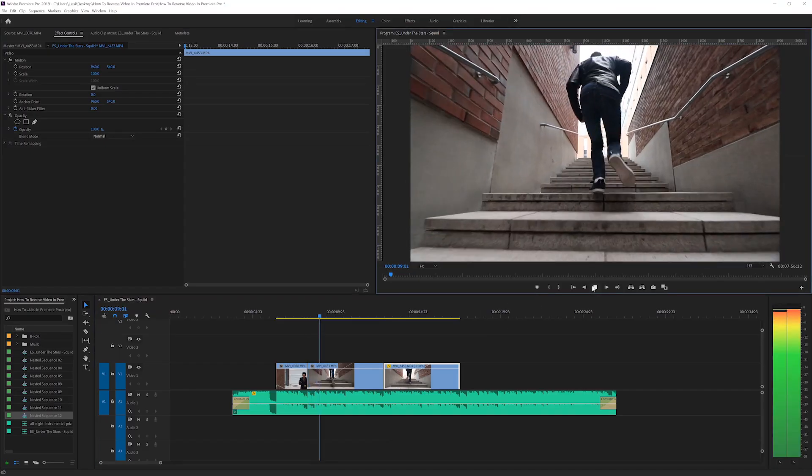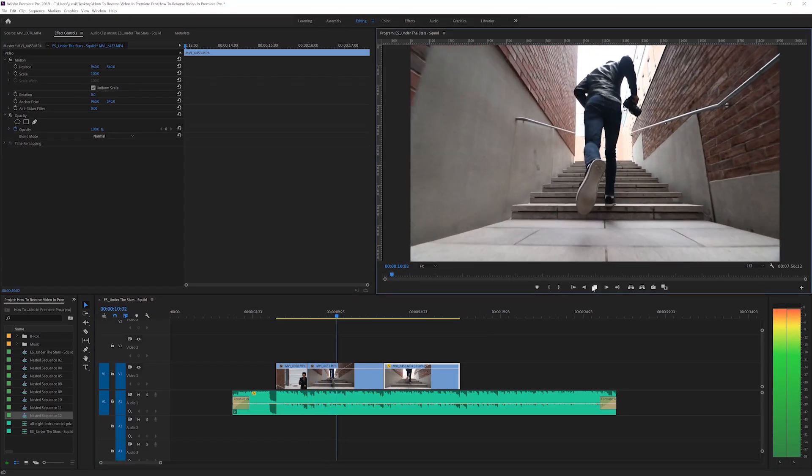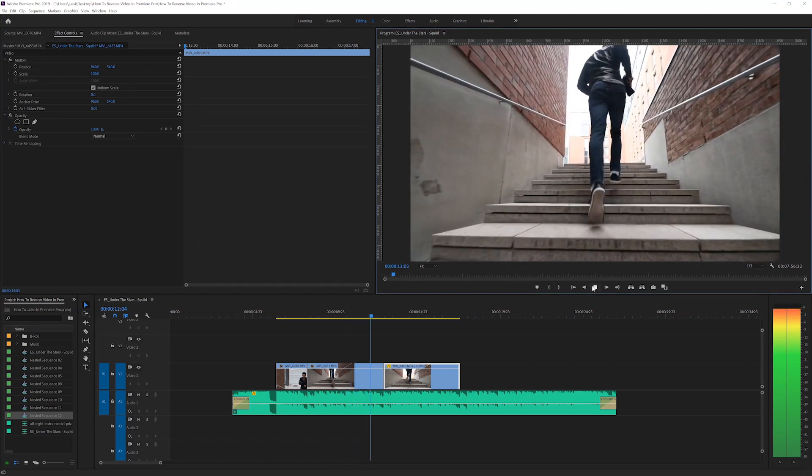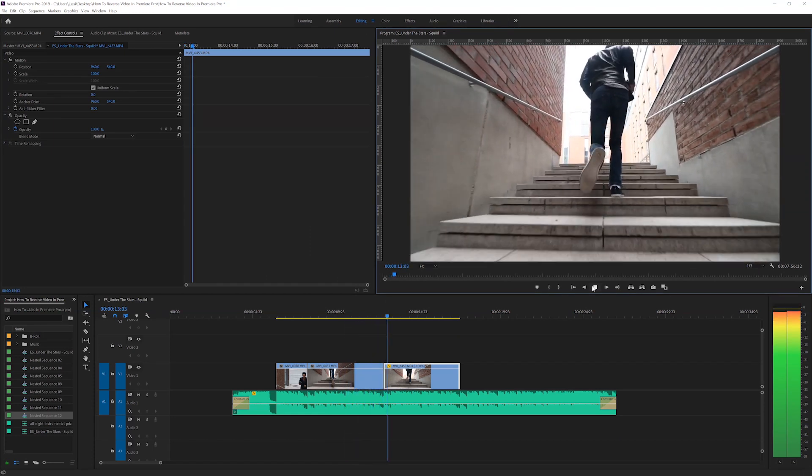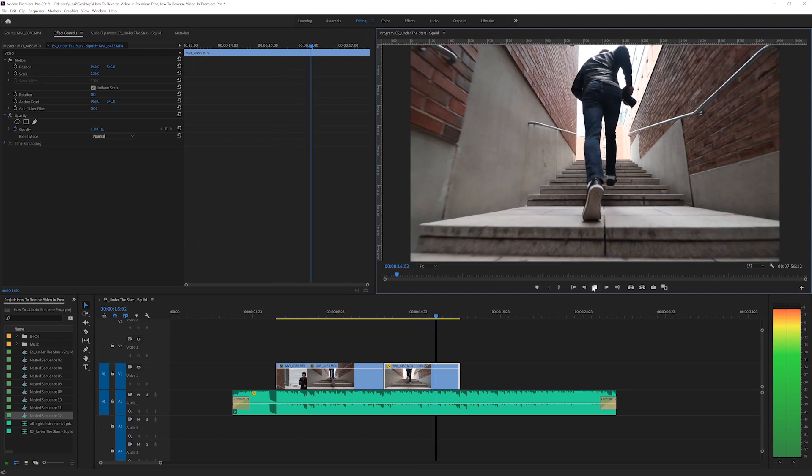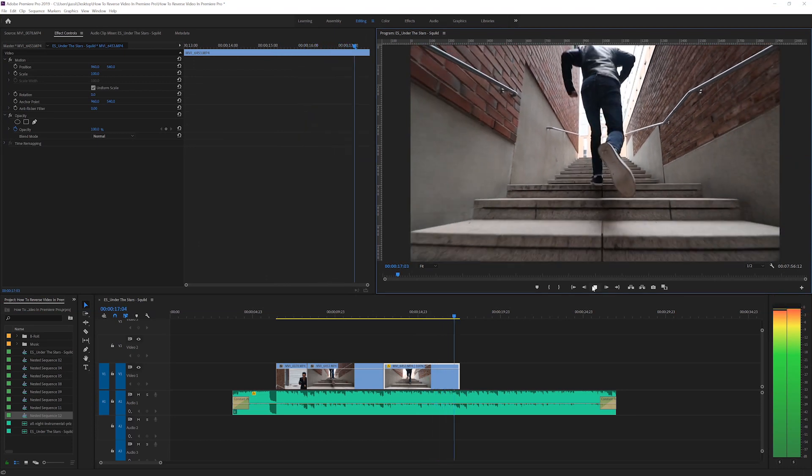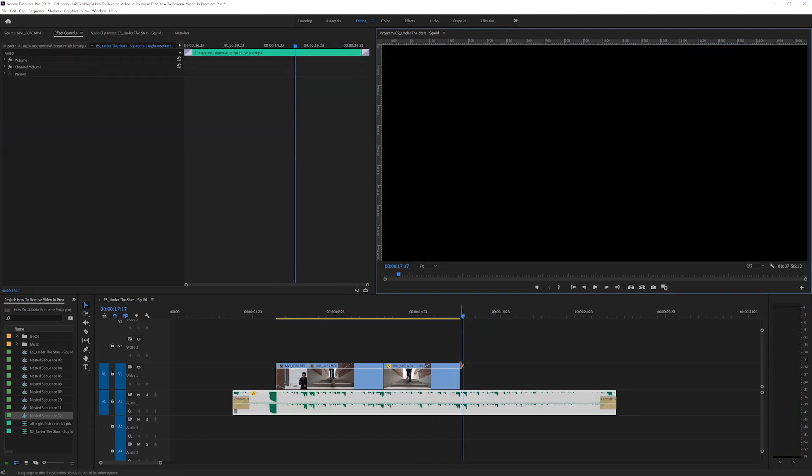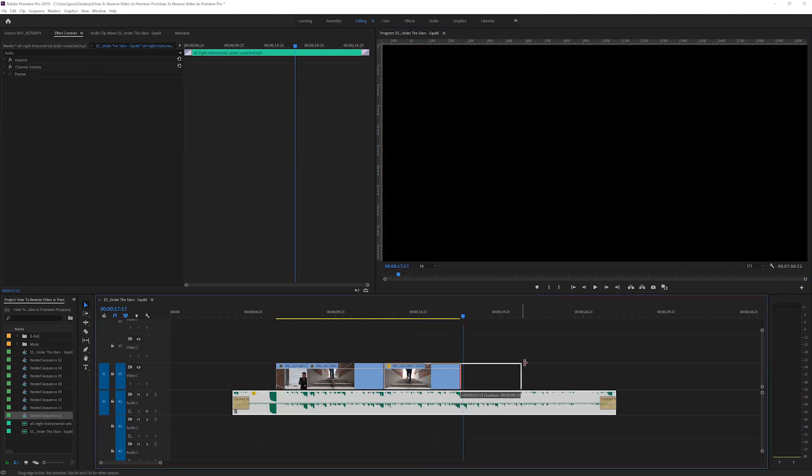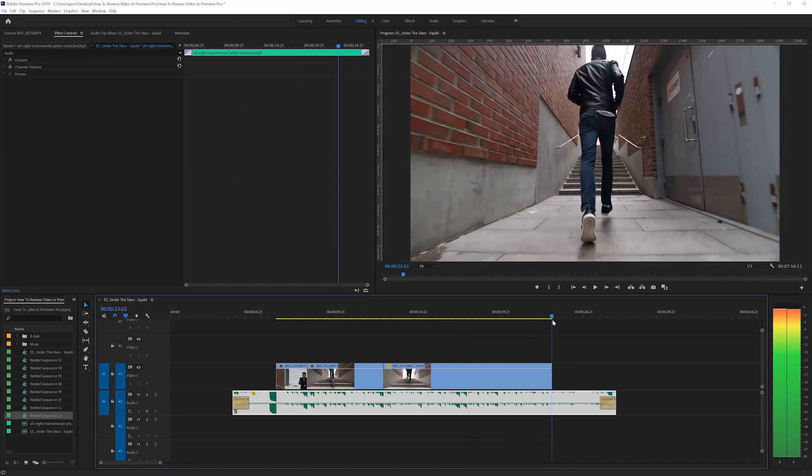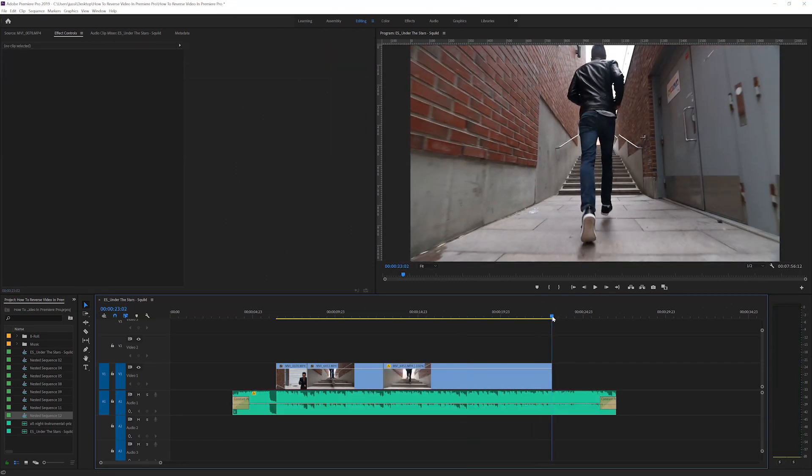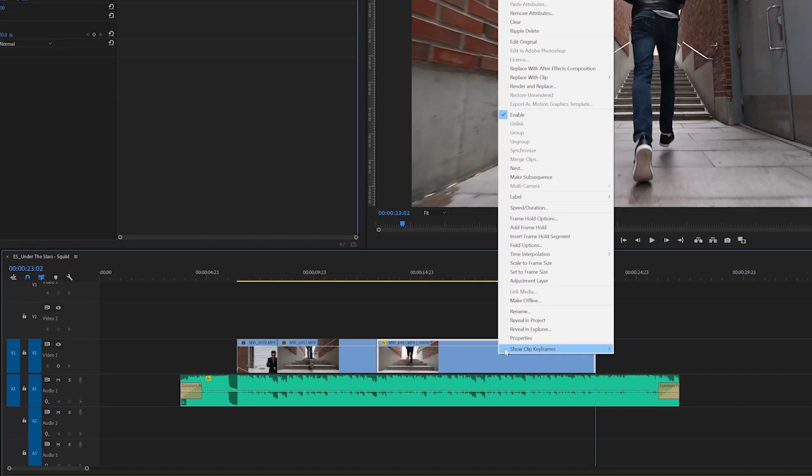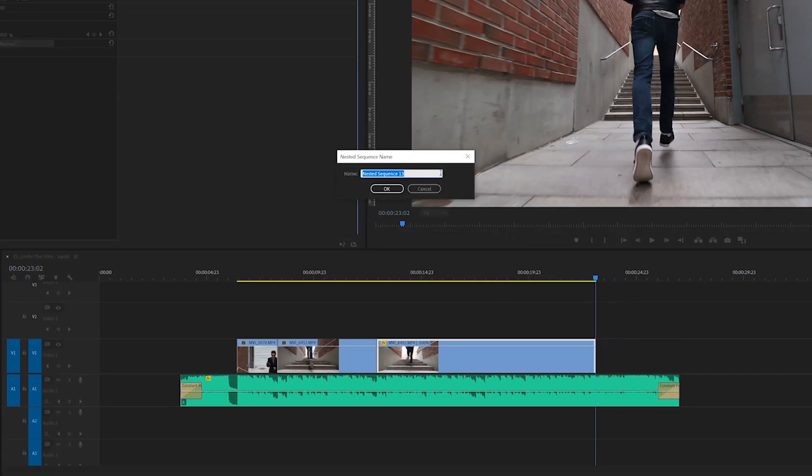But we want to take it a little bit further and make the rewind effect a lot cooler with some speed ramping to make it speed up gradually from slow to fast. So let's extend this clip to where we want it to end and that looks pretty good. Then right click on the clip, nest the clip, and hit ok.